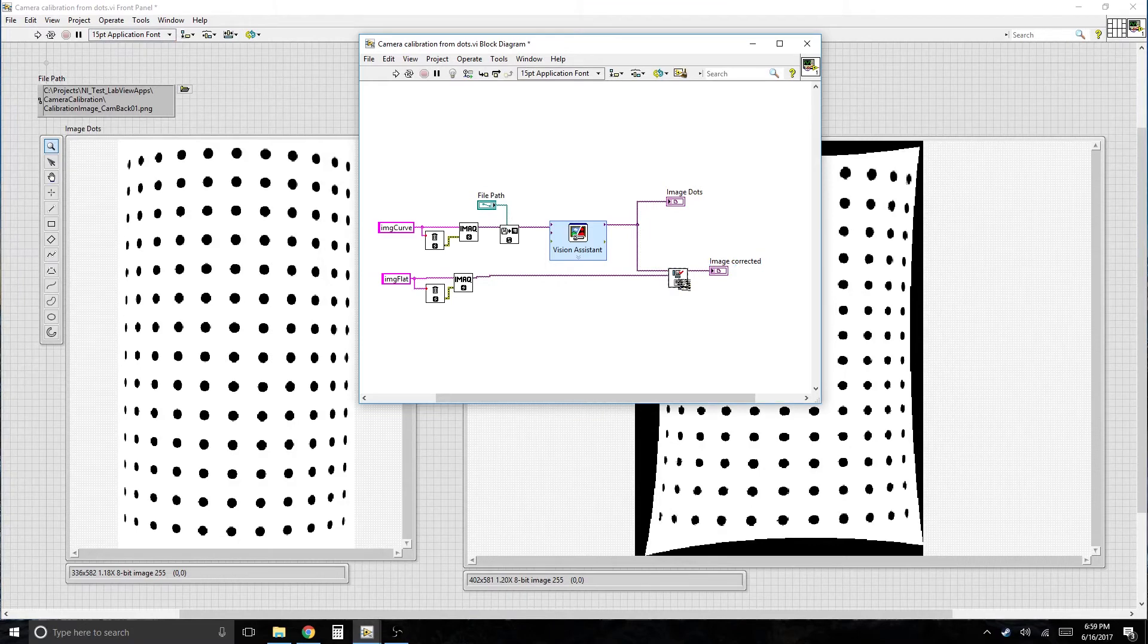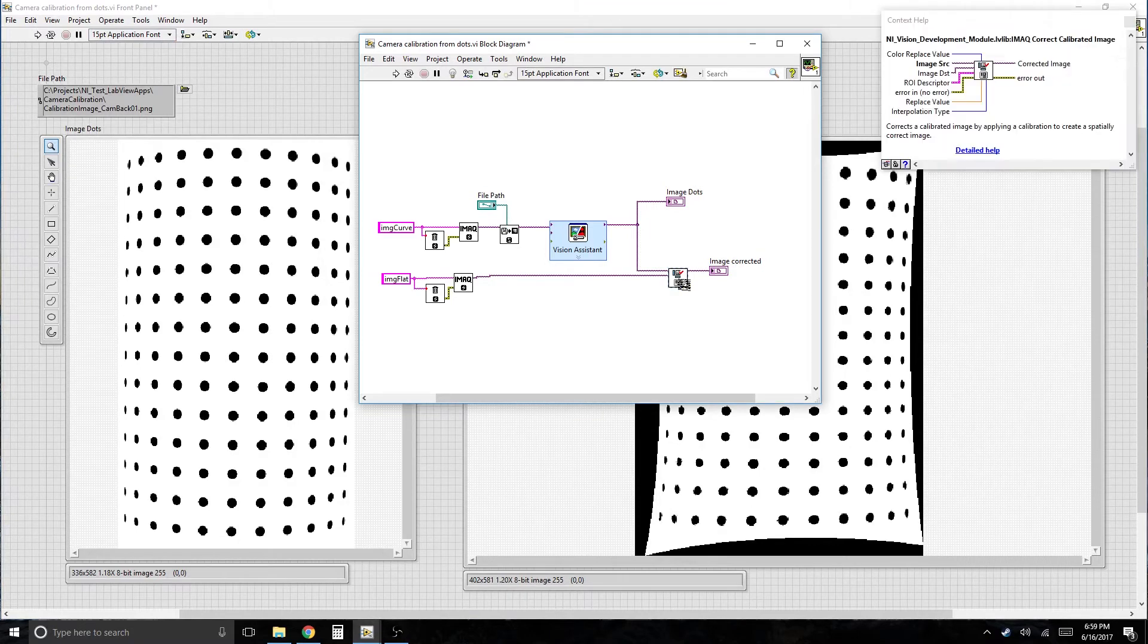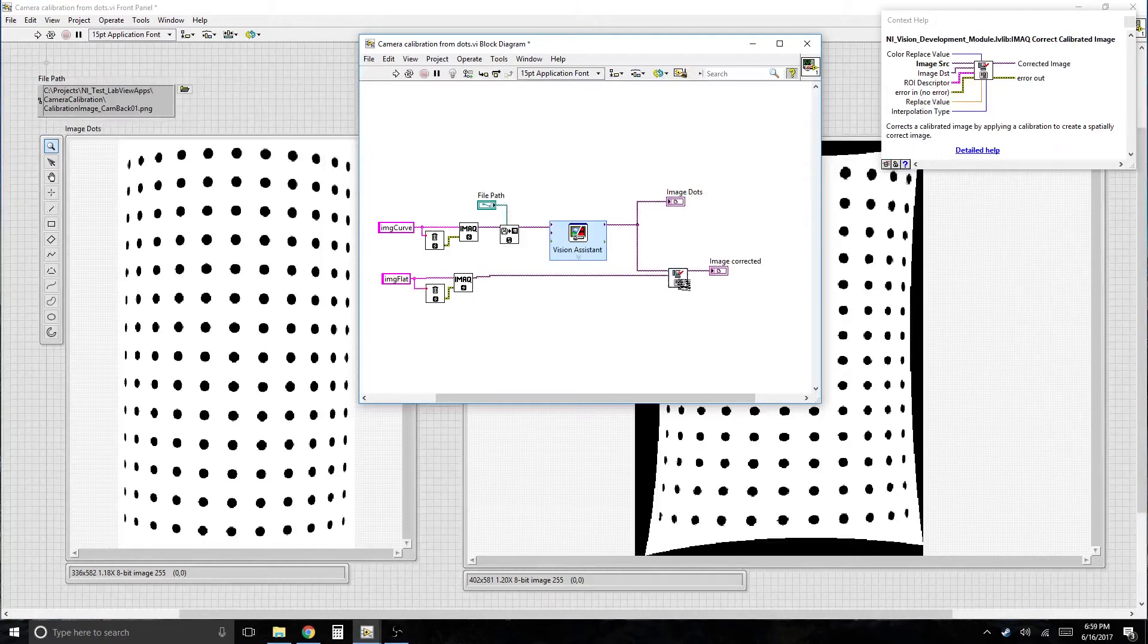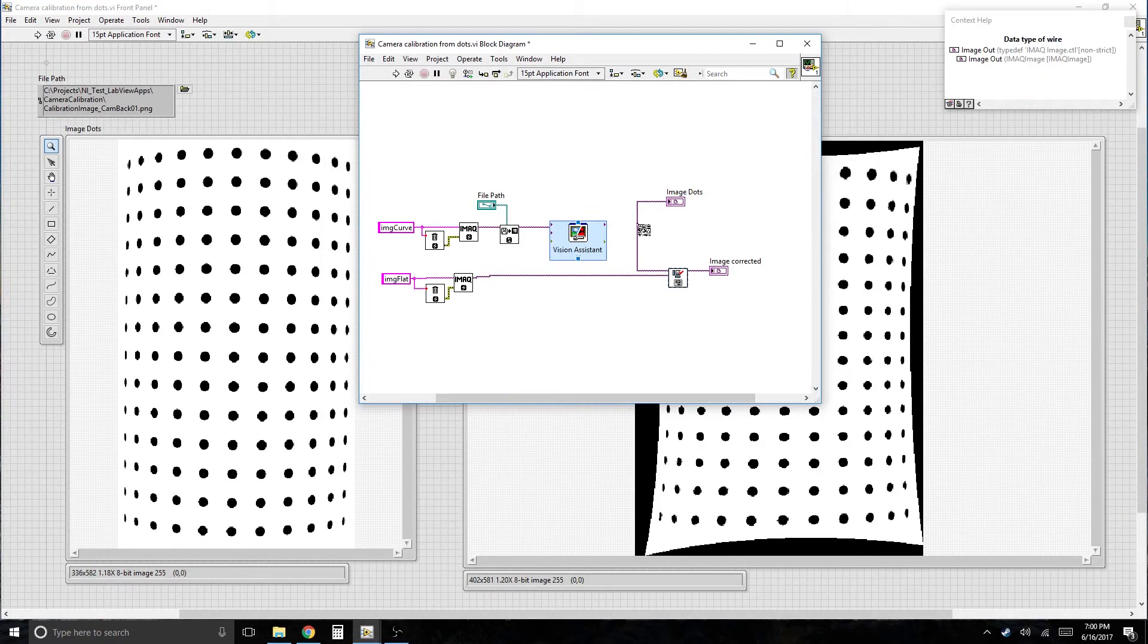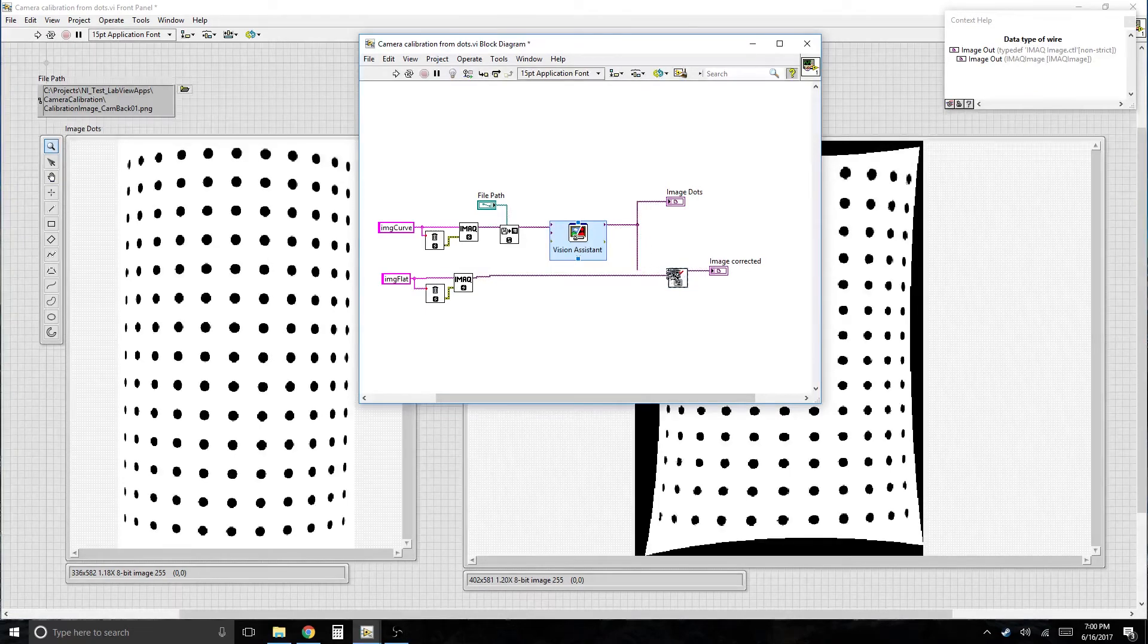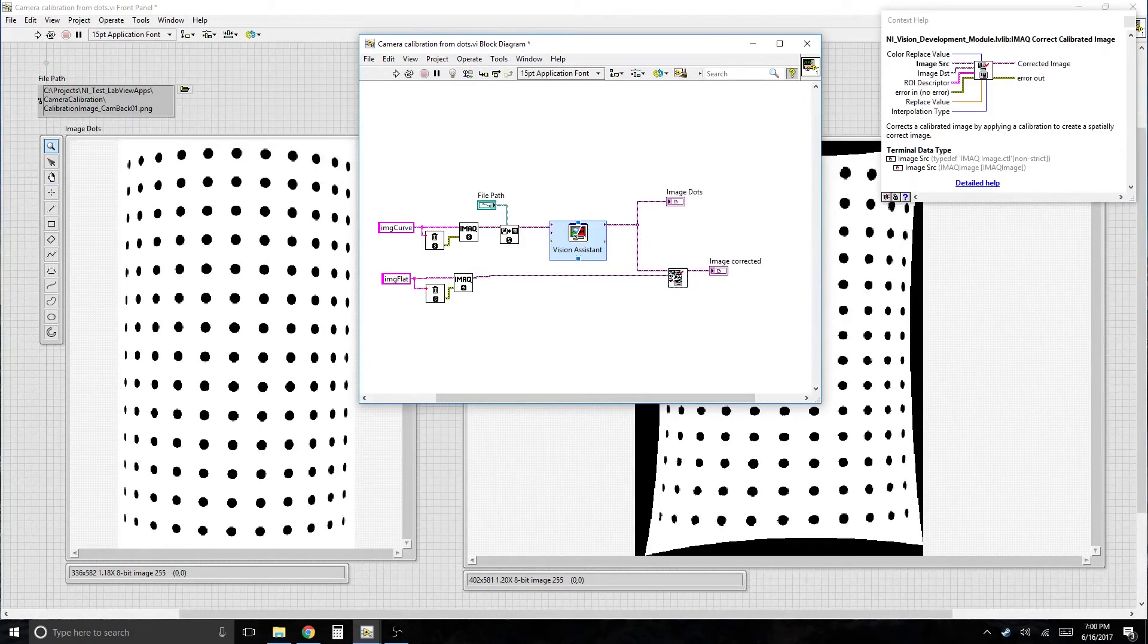You need a... What's this called? It is called IMAQ Correct Calibrated Image. So you pass the uncorrected image that has been calibrated into the first input, and you give it another input just so that it doesn't destroy your first image.